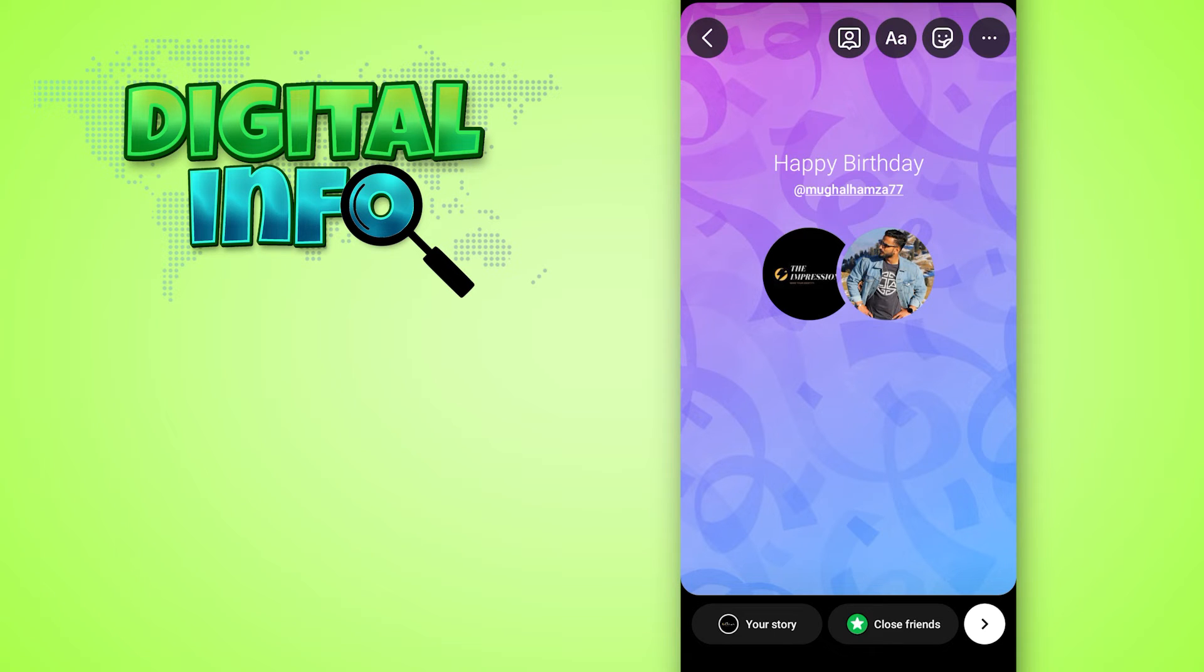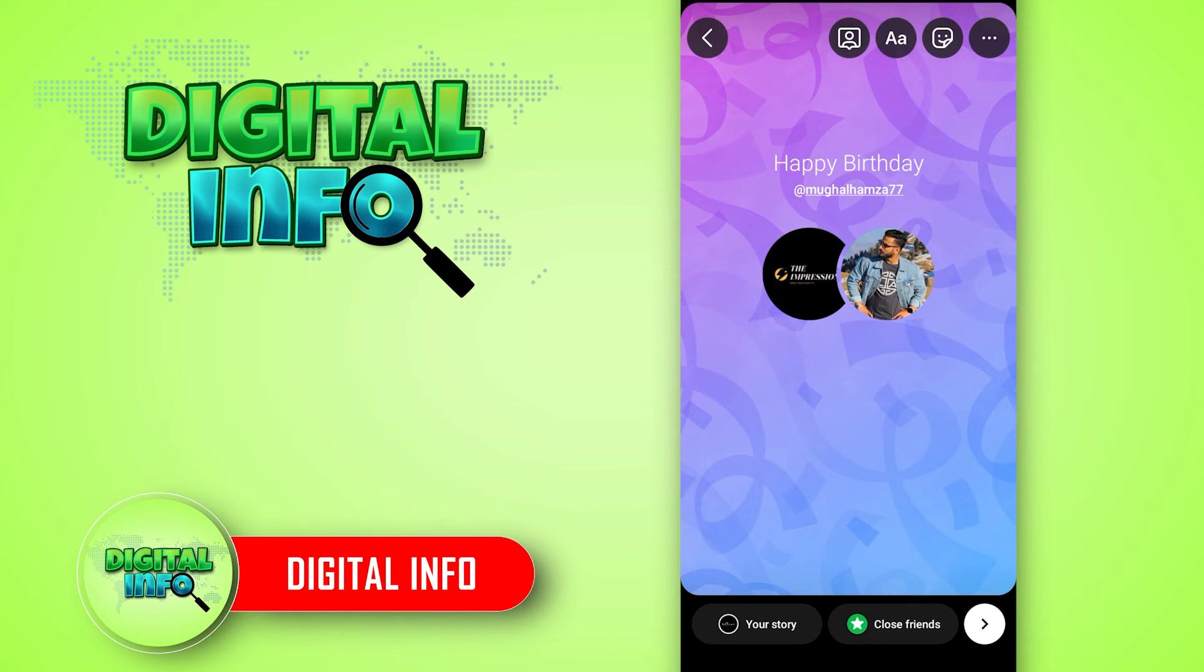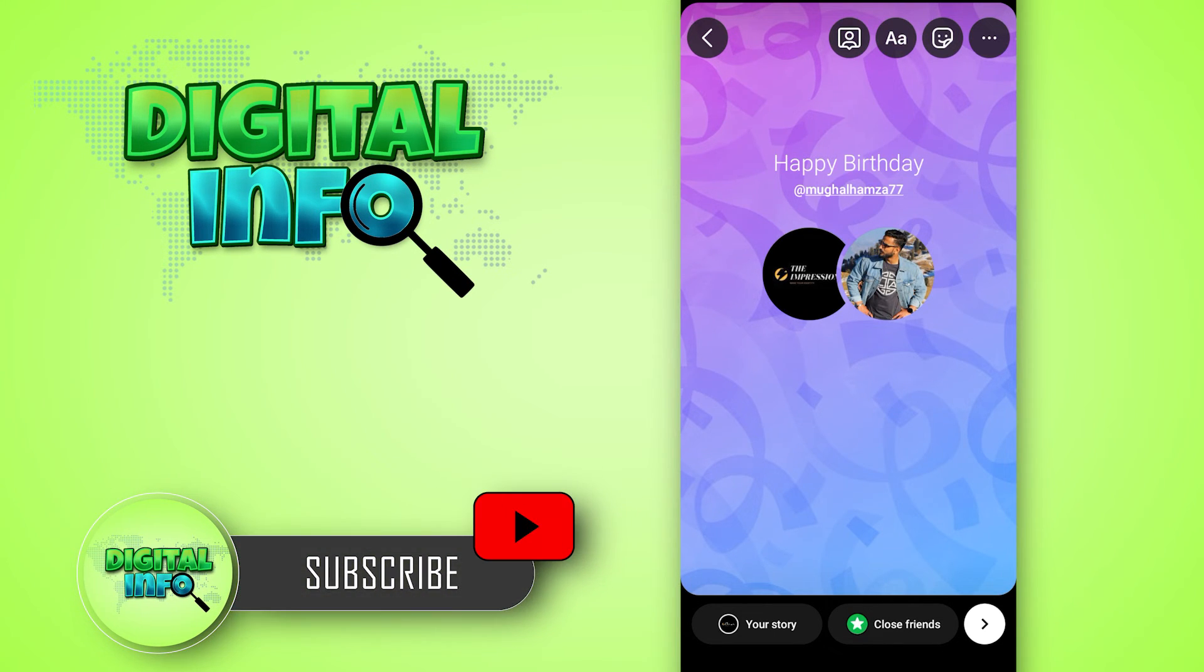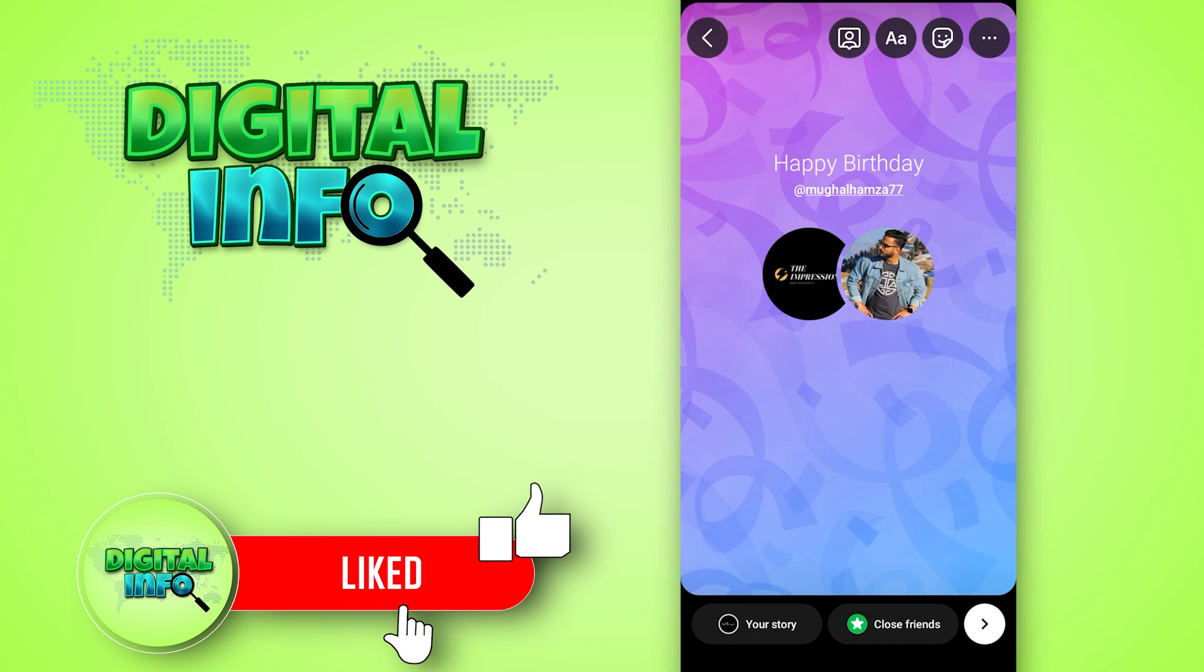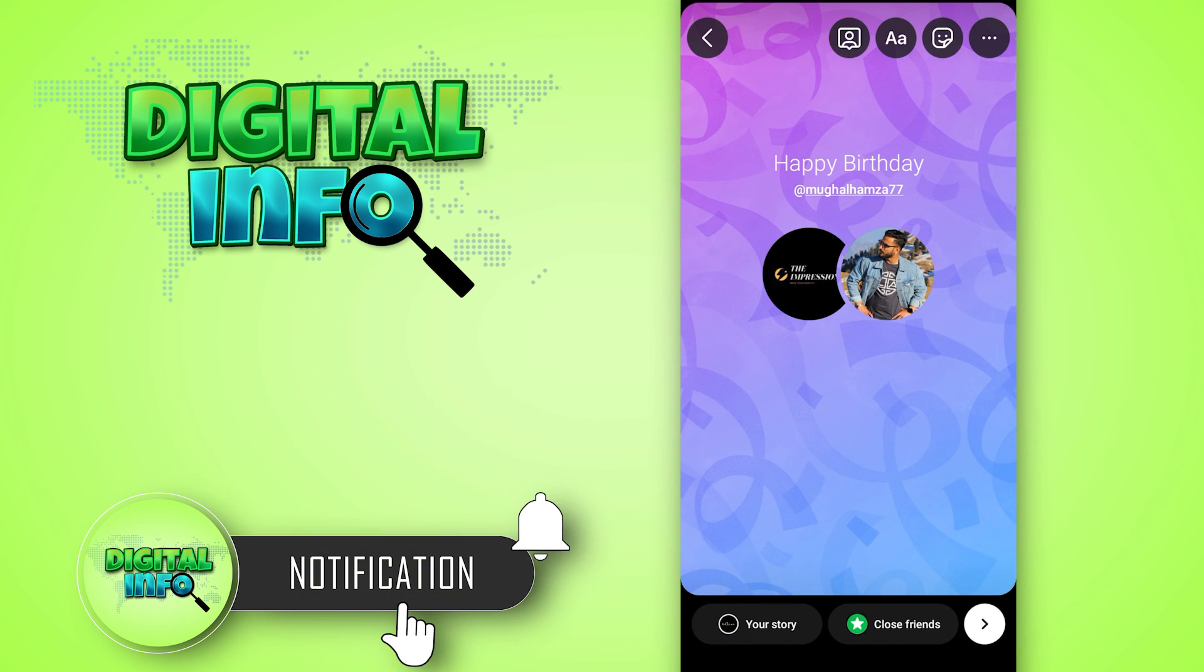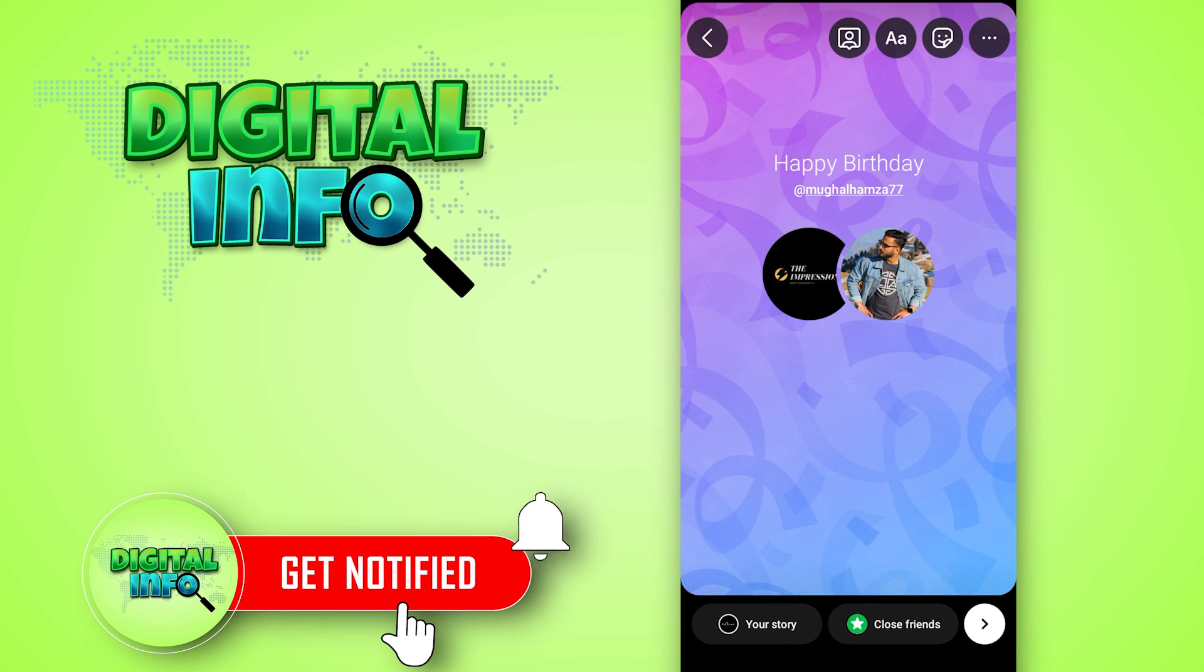Now you will be able to create shoutouts on Instagram stories. I hope this video is beneficial for you. If you like the video, do like, share, and subscribe to our channel.